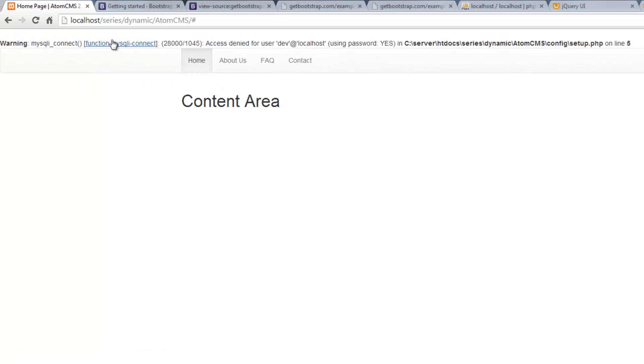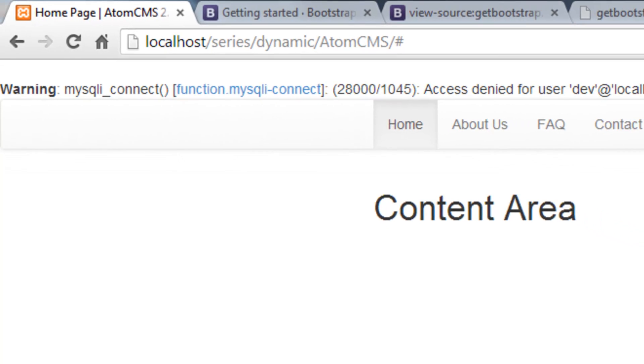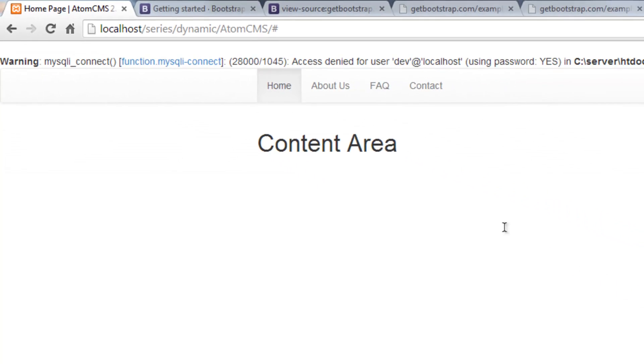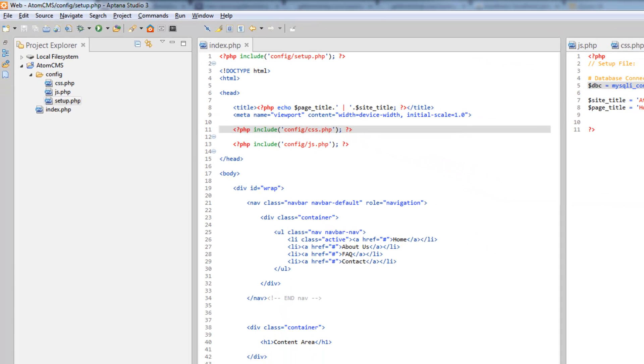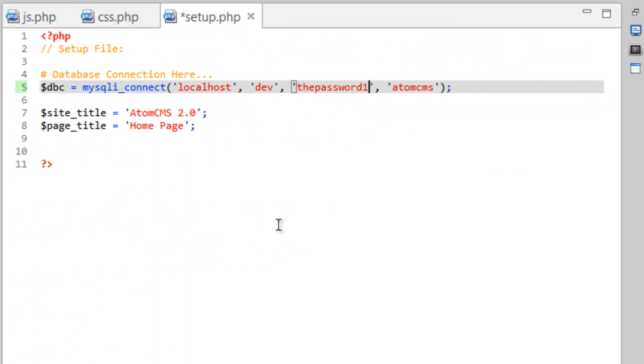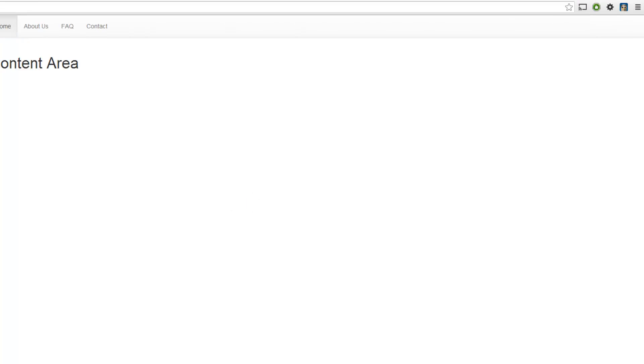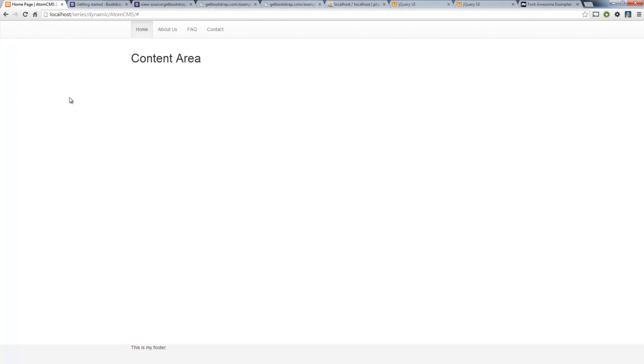So that's telling you that something happened with your connection. So it could be your password is wrong, the username is wrong, etc. So let's put that back. Save. Refresh. And our error goes away.